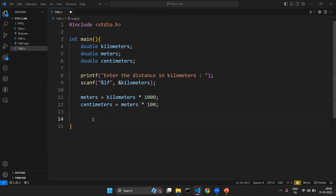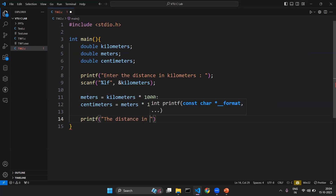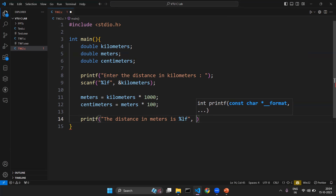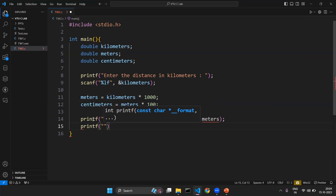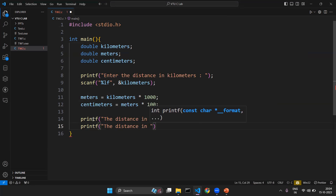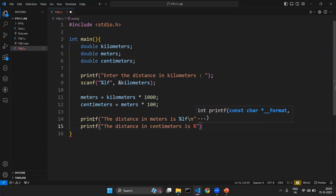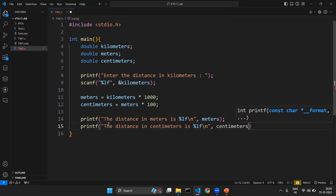Once the results are stored in the variables, the next job is to print them. Using printf, I display 'the distance in meters is' followed by the format specifier %lf, then a newline character so the next output appears on a new line. I then have another printf to display the distance in the form of centimeters.